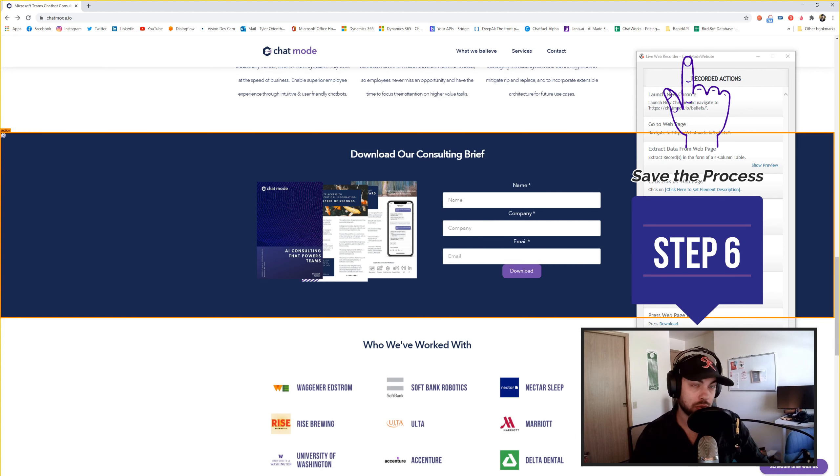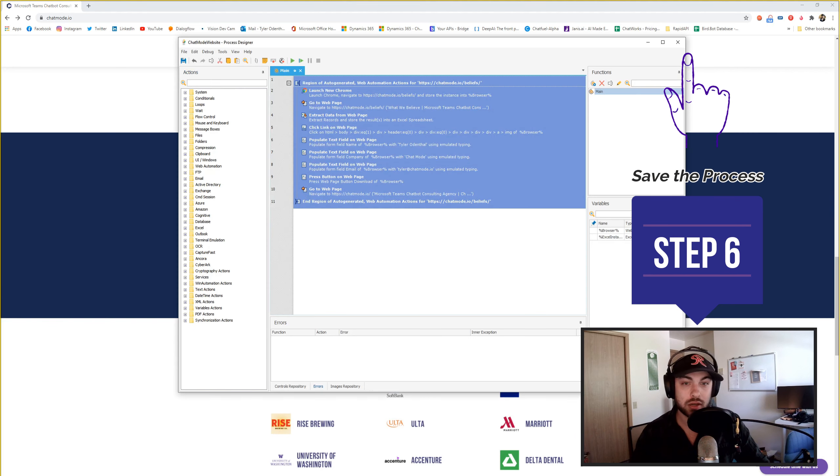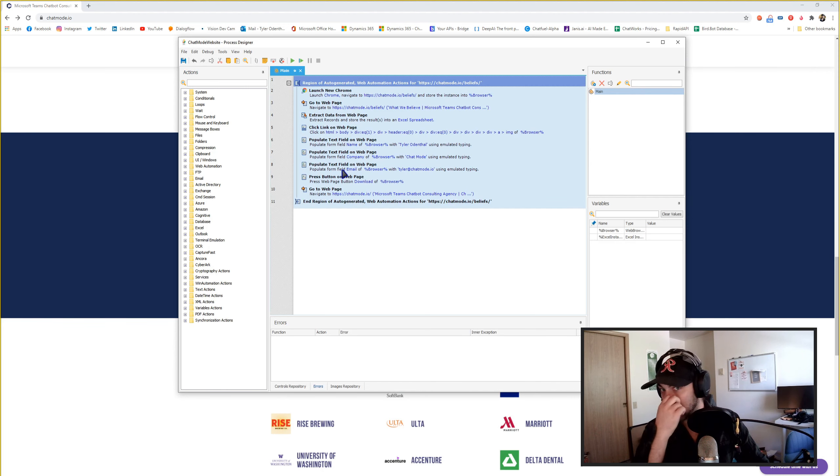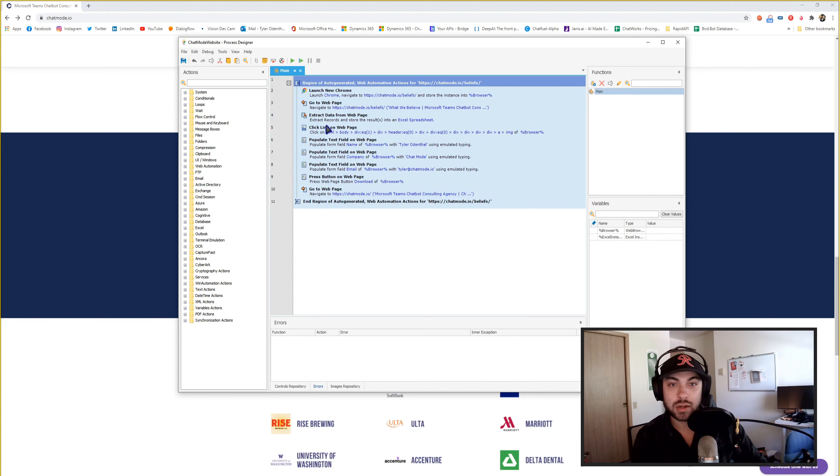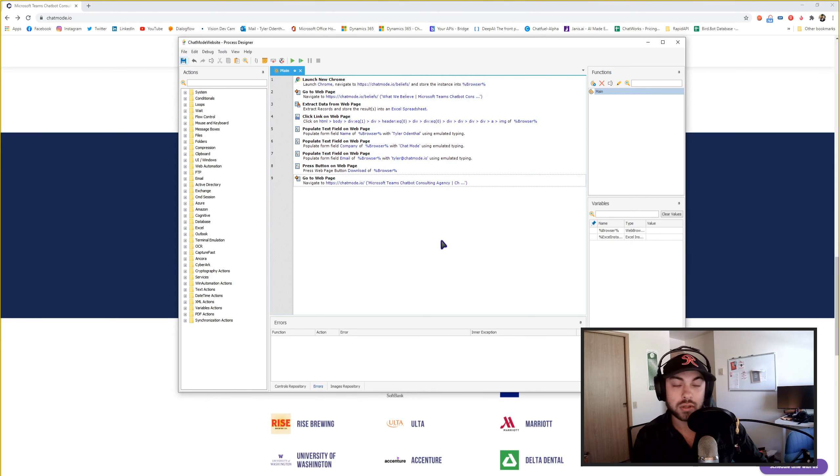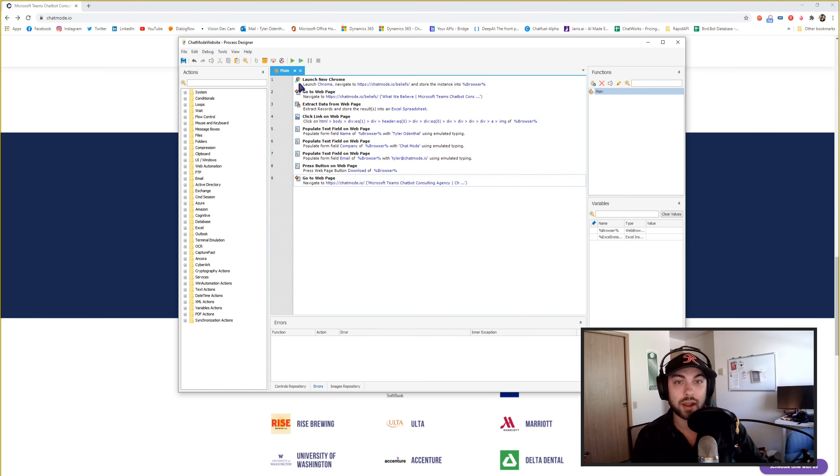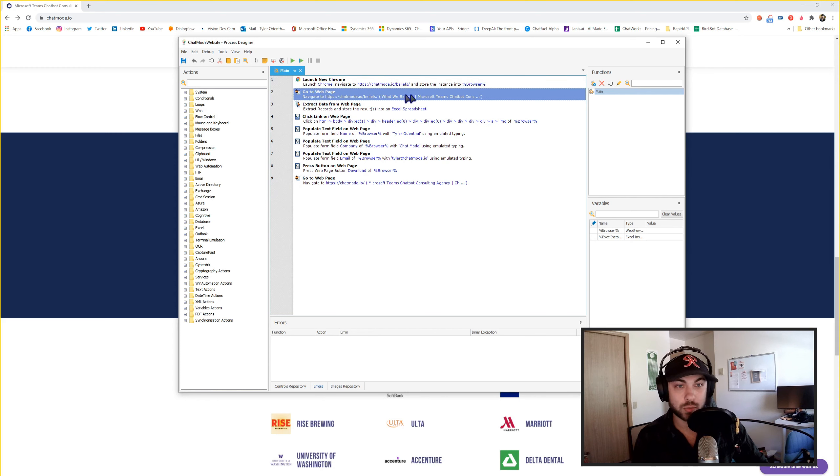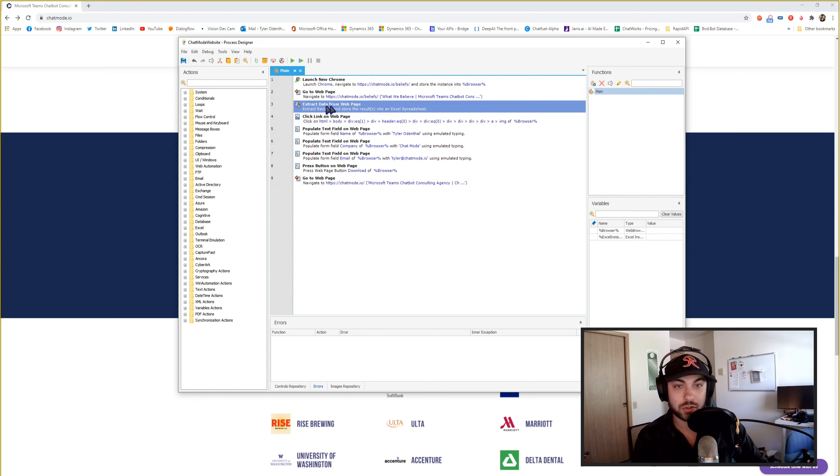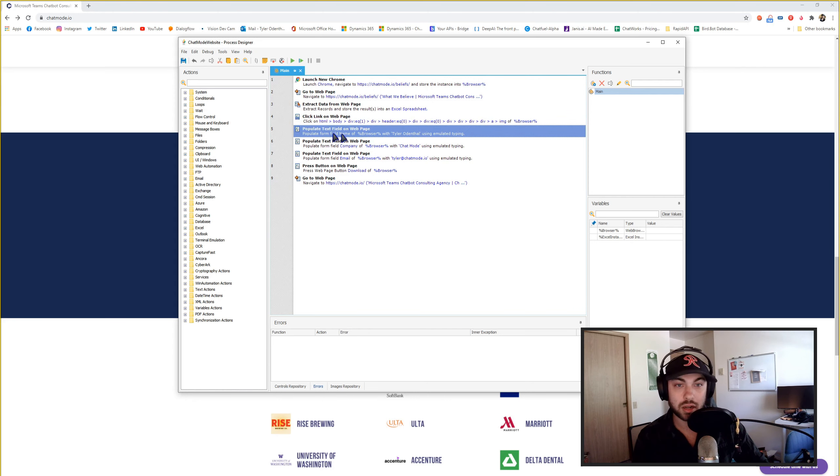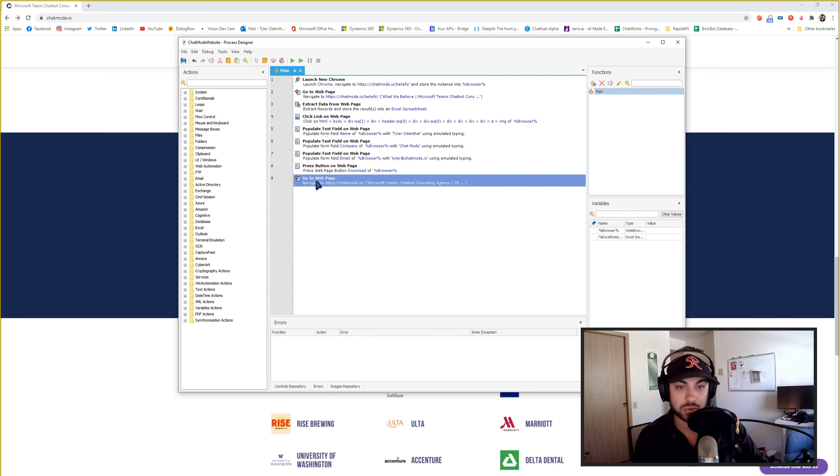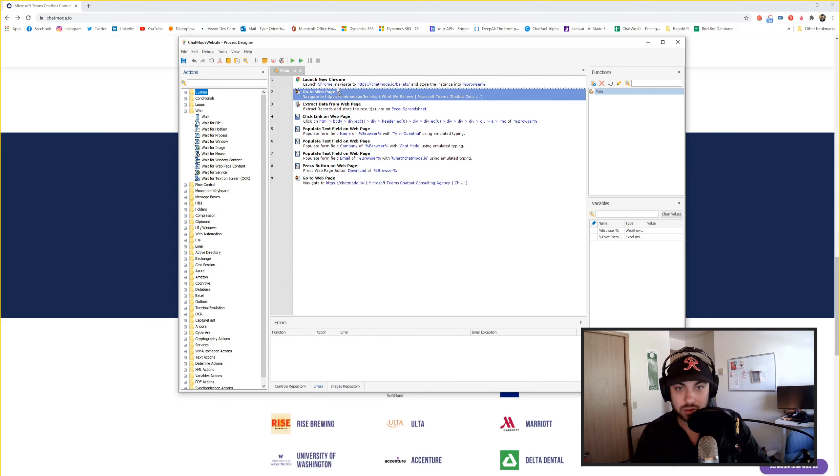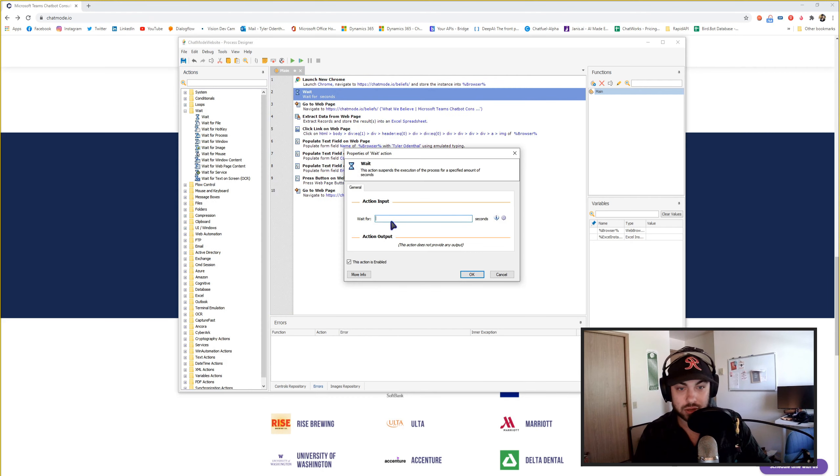And it's going to pull it up, right? So what's really cool is that now I have this Win Automation process and I can save it, which I will, and I can run it at any time. So as you can see, what it says here is that it's going to launch a new Chrome. It's going to go to this website page. It's going to extract this data into an Excel. It's going to click on the div header. It's going to input these things. It's going to click the Download button and then it's going to go to the Chat Mode website.